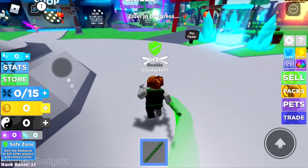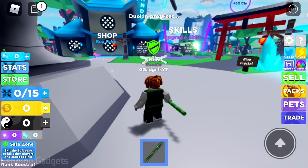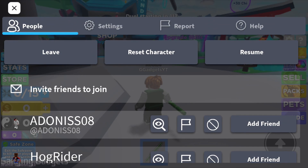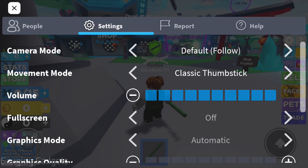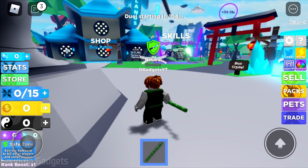If that still does not fix it, I recommend opening up the settings for the Roblox mobile app on your iPhone or Android phone. You can do that by selecting the Roblox icon at the top of the app and then selecting Settings in the top menu. From here, find Movement Mode and toggle that to the right until you get to Classic Thumbstick. Once you've done that, close the settings and hopefully that fixes your issue.